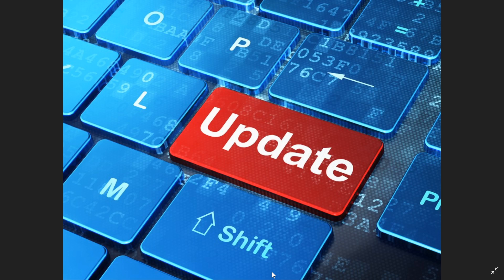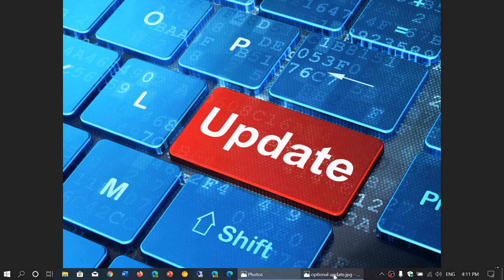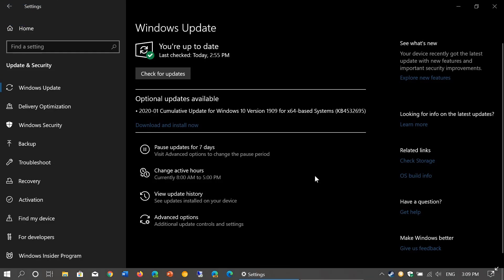So basically if you look at your updates you'll have something that will show up like this: there's optional updates available and it's a cumulative update KB4532695 that is good for both the May 2019 update and the November 2019 update.